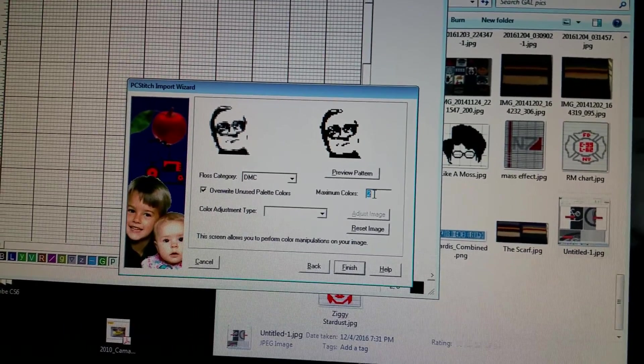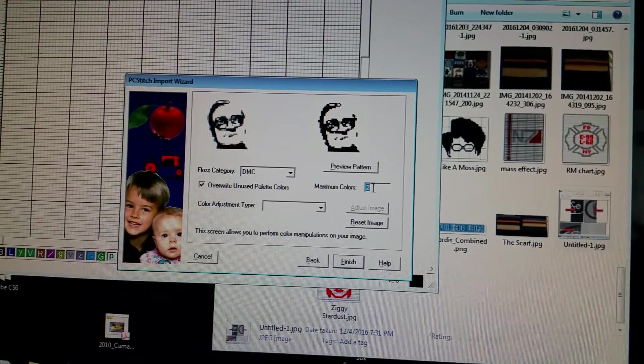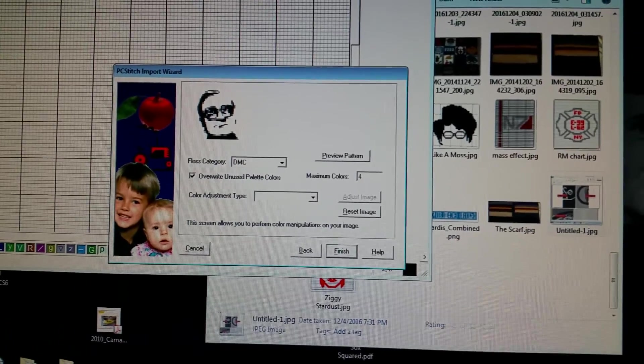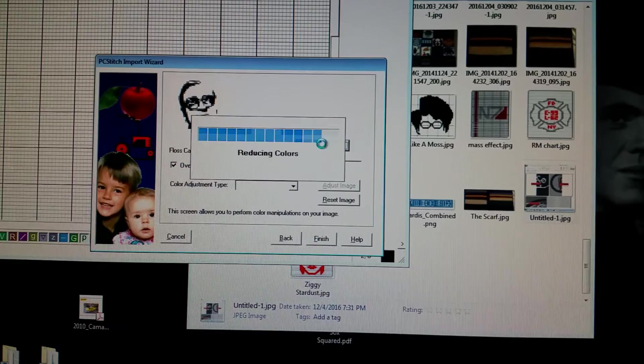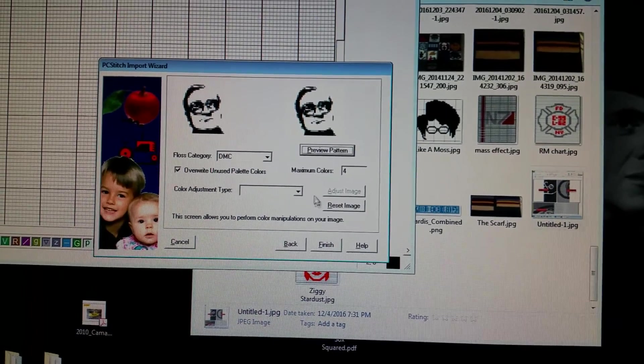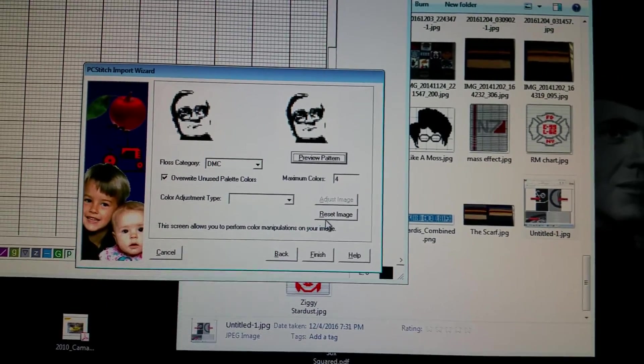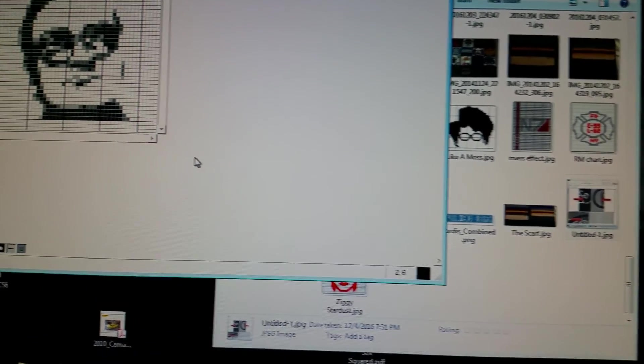So maybe if I bump it up to black, white, and maybe two grays, that would be four colors I can deal with. It kind of gives me a little bit something better. And then I tell it to finish.